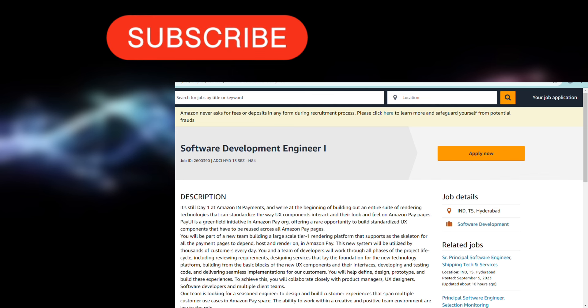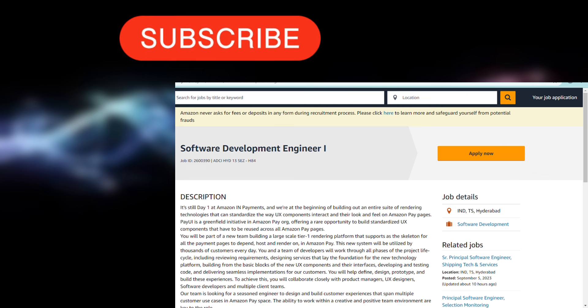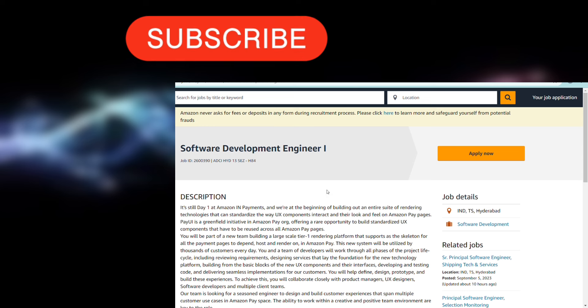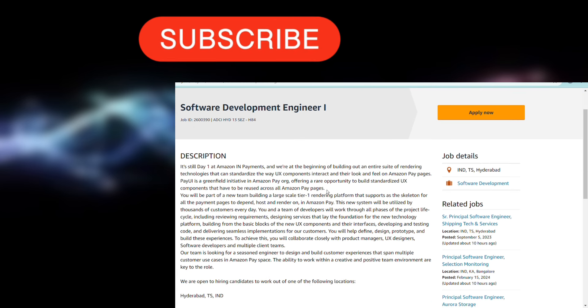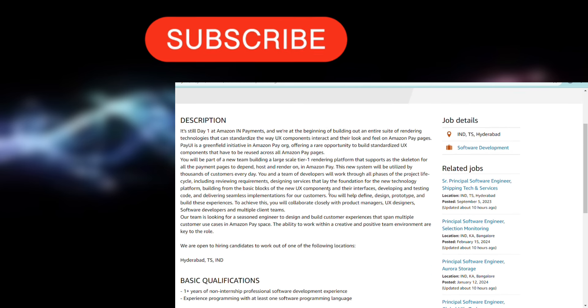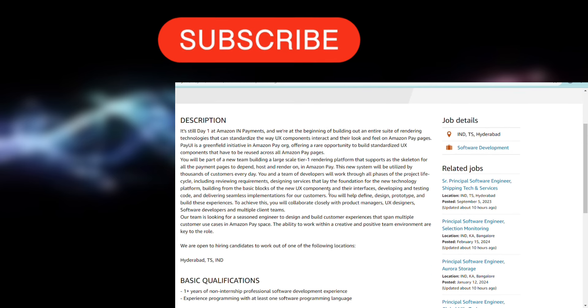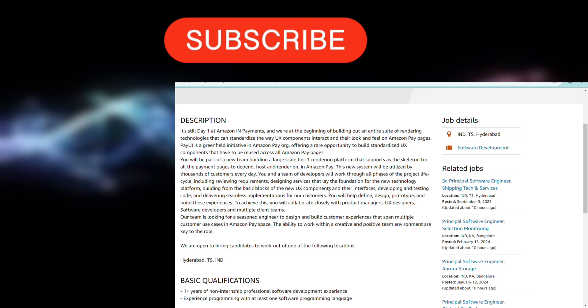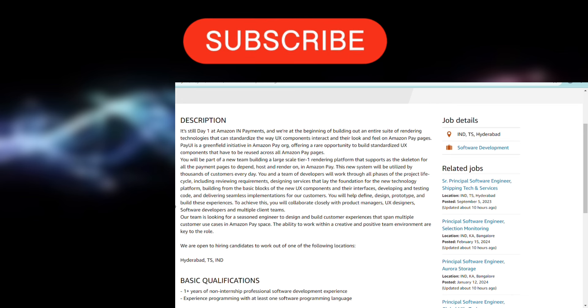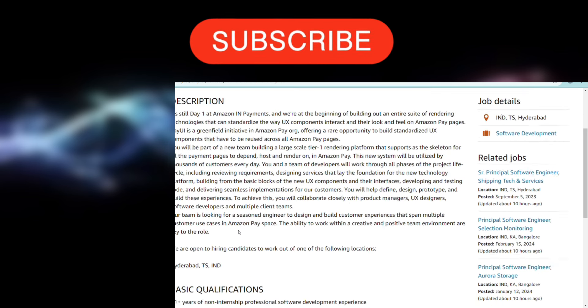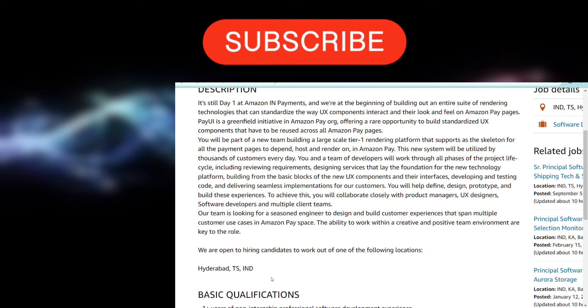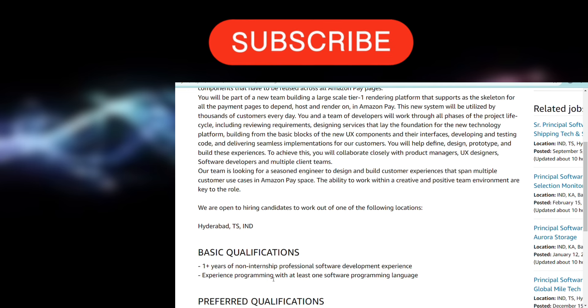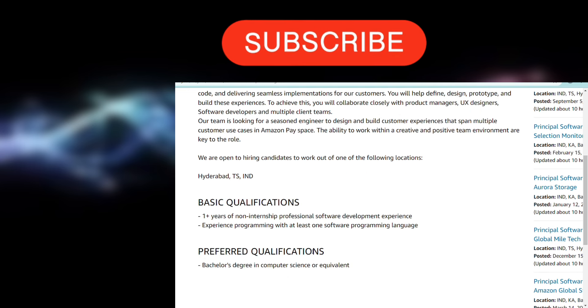The first hiring is for Software Development Engineer job role - Software Development Engineer 1, the SDE1 job role. This is the job role that everyone dreams of from Amazon. Let's see what requirements they have mentioned. First of all, the location is going to be Hyderabad, India. Basic qualifications they are asking is one plus year of non-internship professional software development experience.